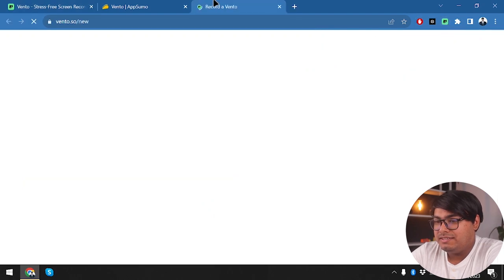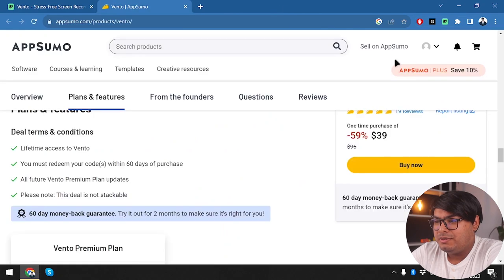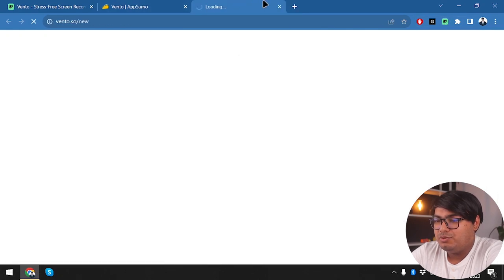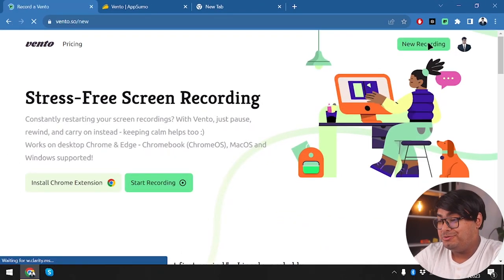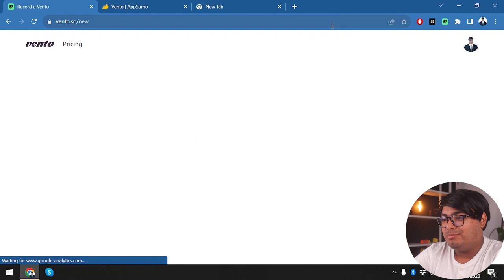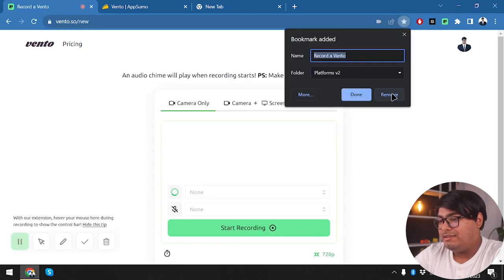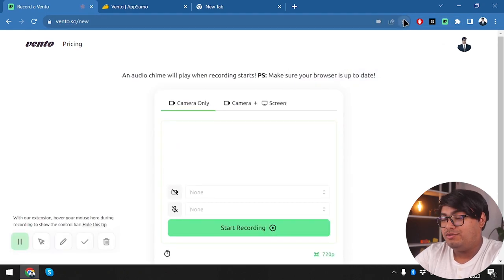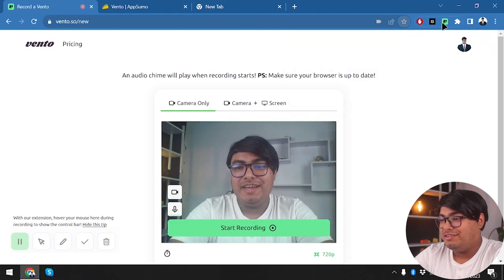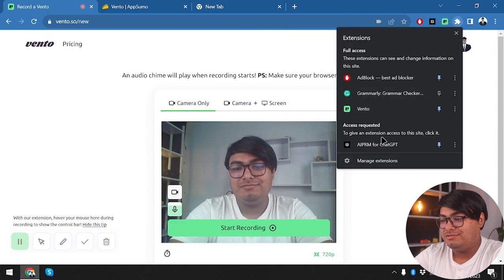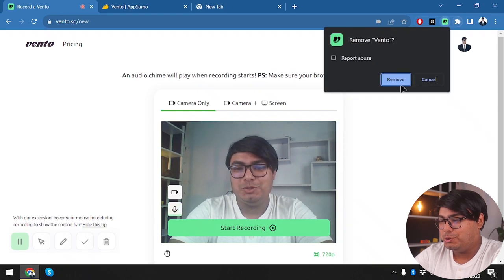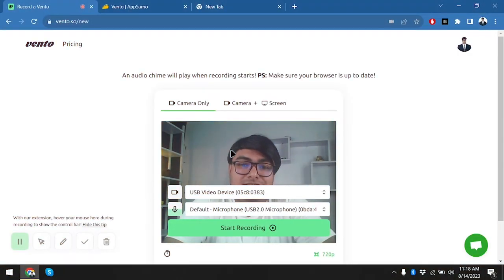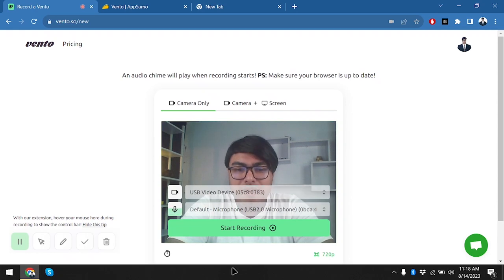Let's check out the Chrome extension first. The extension is basically just redirecting us to the website — vento.so/new. If you want new recordings you can go from here, or just bookmark the page. The toolbar just takes us to the website, so it's basically working like a bookmark.